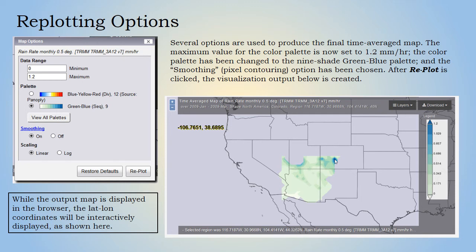Several options are used to produce the final time average map. For this example, the maximum value for the color palette is set to 1.2 millimeters per hour. The color palette has been changed to the nine-shade green-blue sequential palette, and the smoothing option — which is pixel contouring — has also been chosen. When done, the Replot option is clicked and the resulting visualization is shown.